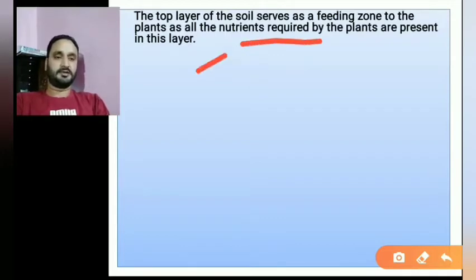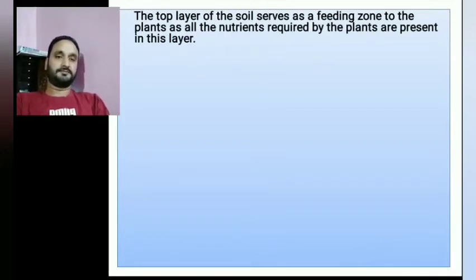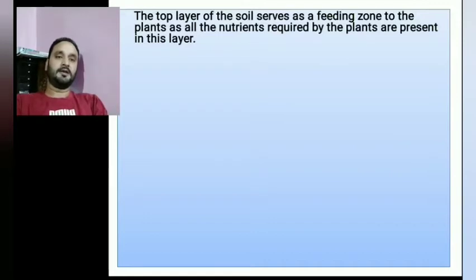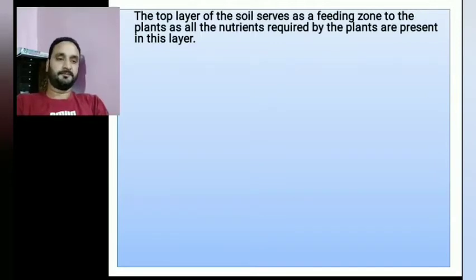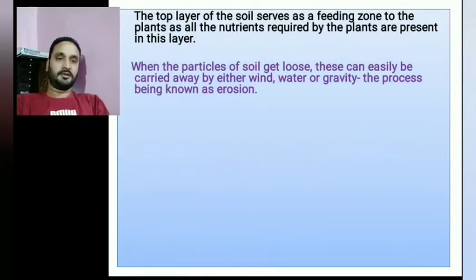We know that the soil is the topmost layer of the earth and it is also called the skin of the earth. This soil is very important as a resource for plants. Now we will look at the first definition of soil erosion.